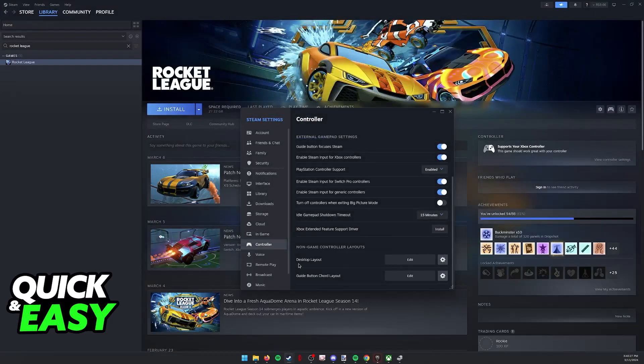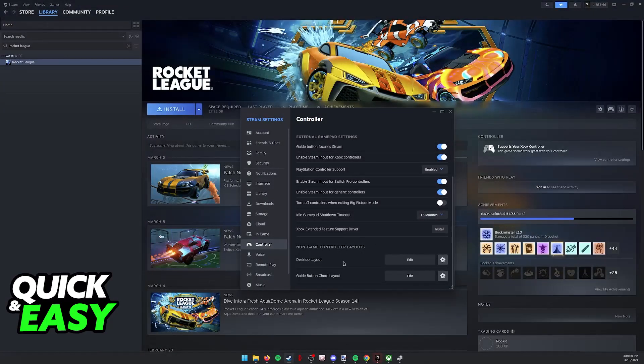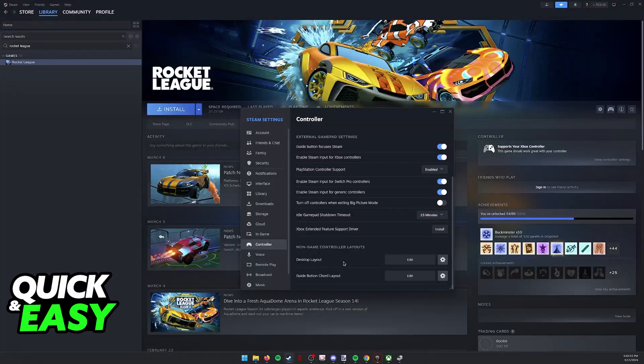But disabling it for Desktop Layout should be enough. Now, anytime you press the D-pad or move your joysticks, no keyboard keys should be pressed.